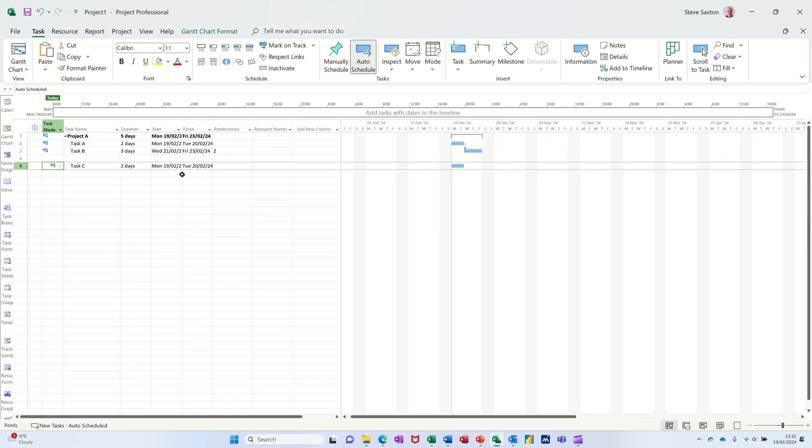However, what that causes is people not to notice that these tasks are not being summarized correctly because they've been left on manual scheduling.